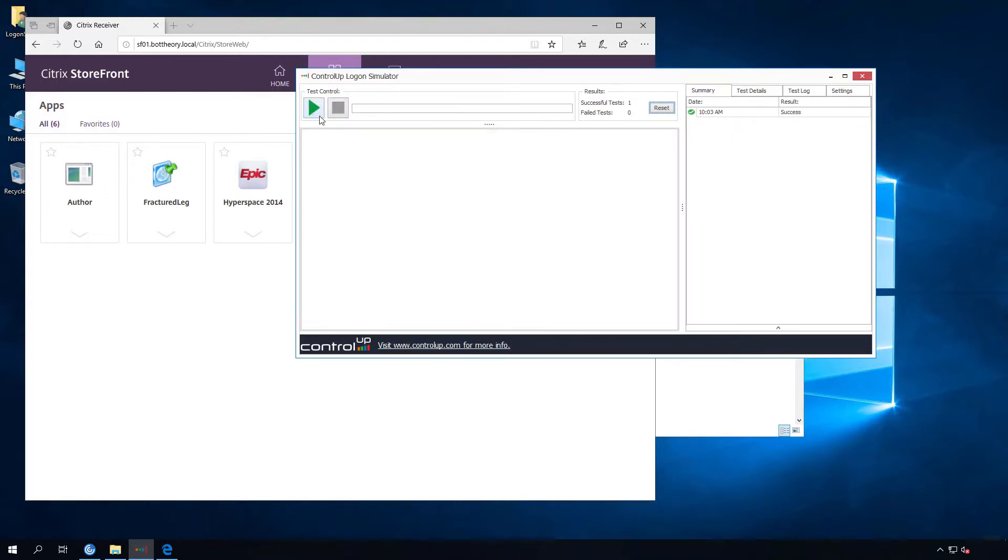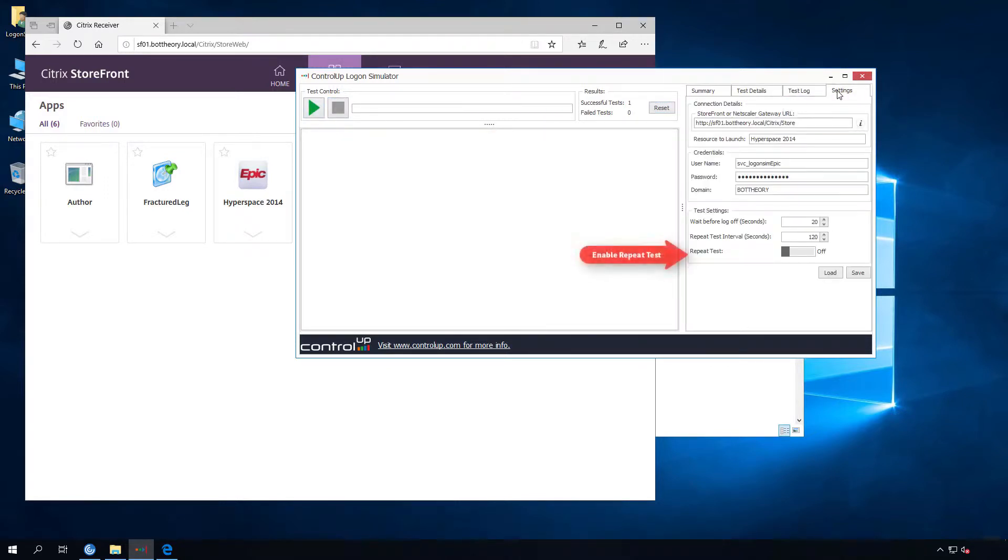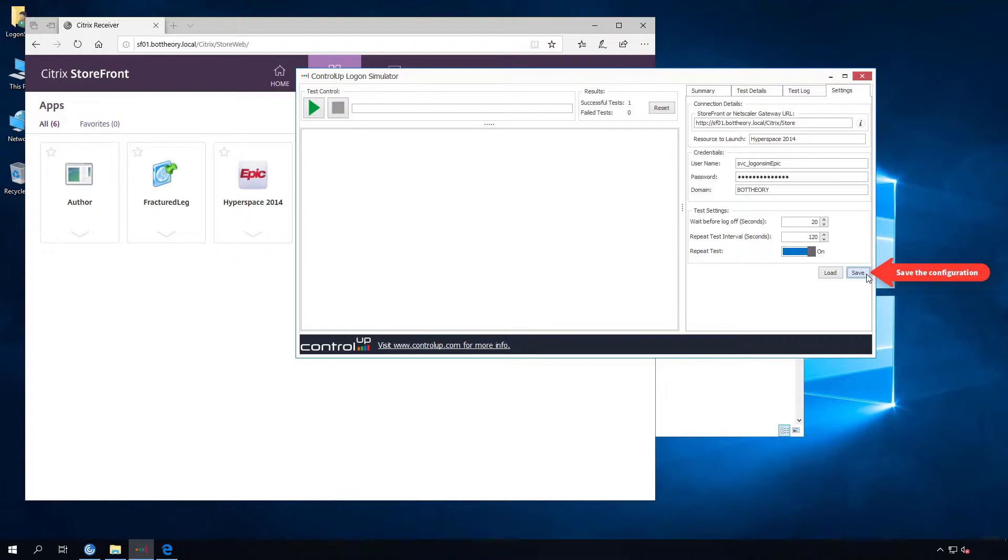With a result of success, click on the Settings tab and enable Repeat Test and then save the configuration file.